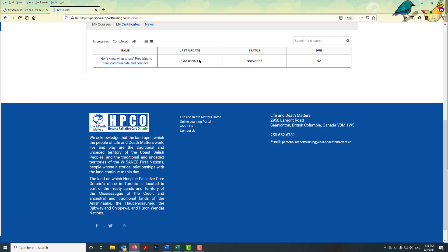It tells you when the course was last updated, that you haven't started it yet, and all you have to do is click on the title of the course and your course will load.